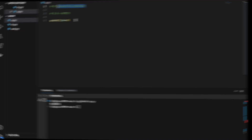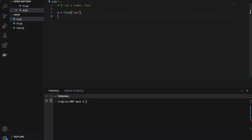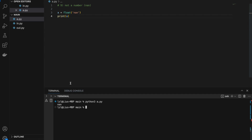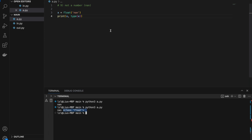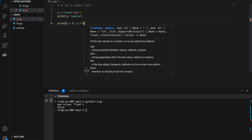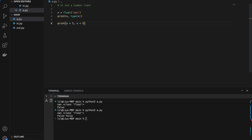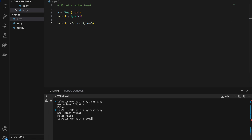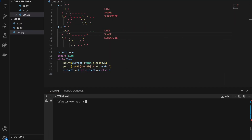Number nine: NaN (not a number). x equals float('nan') — if we print x we get nan, and type(x) shows it is still a float. NaN denotes that something is not a number. If we try x > 5, x < 5, or x == 5, all return false. Whatever we compare with NaN, we simply get false. Thanks for watching — hopefully you've learned at least one new thing about Python numbers today!